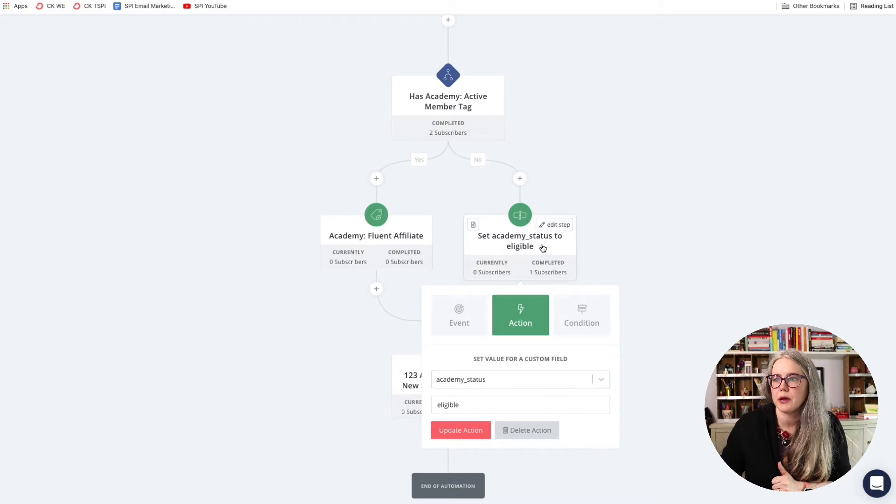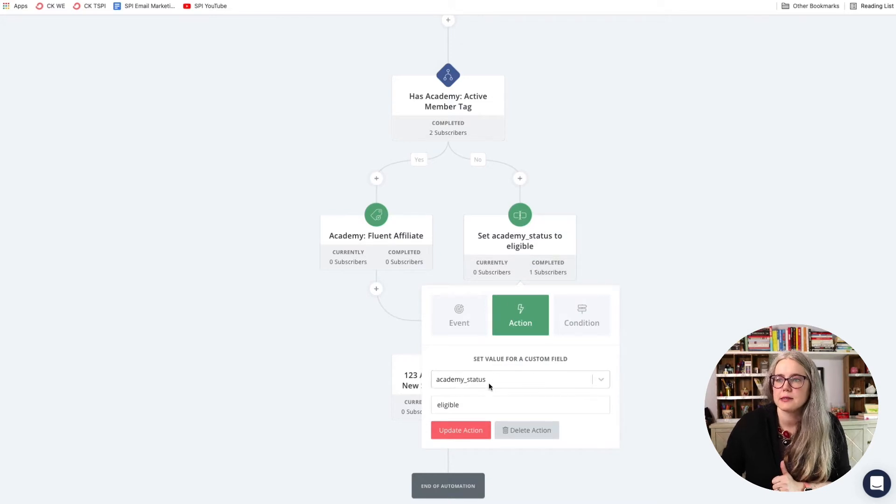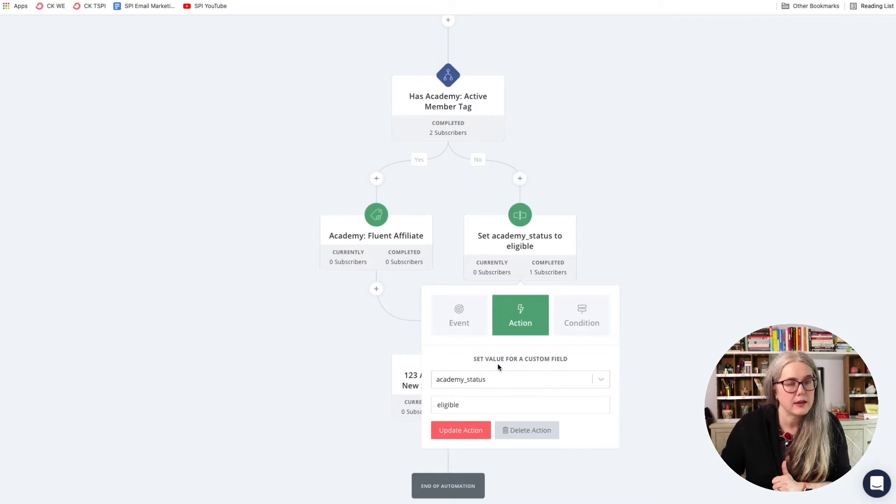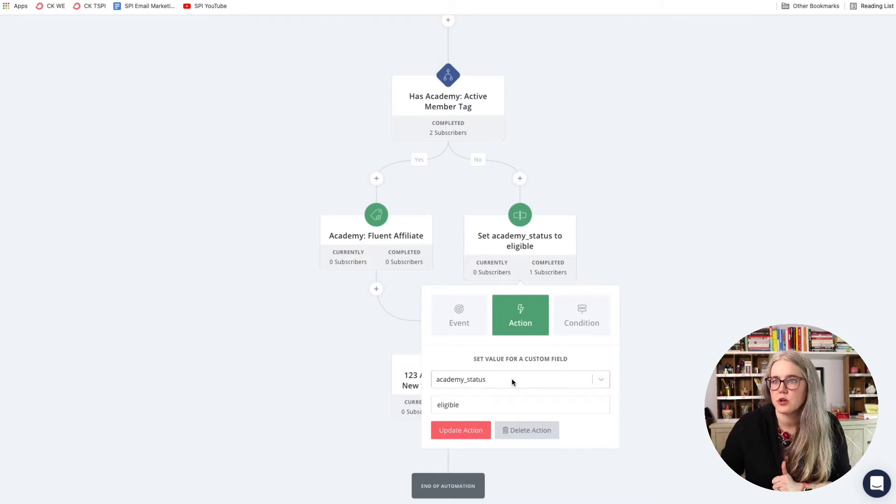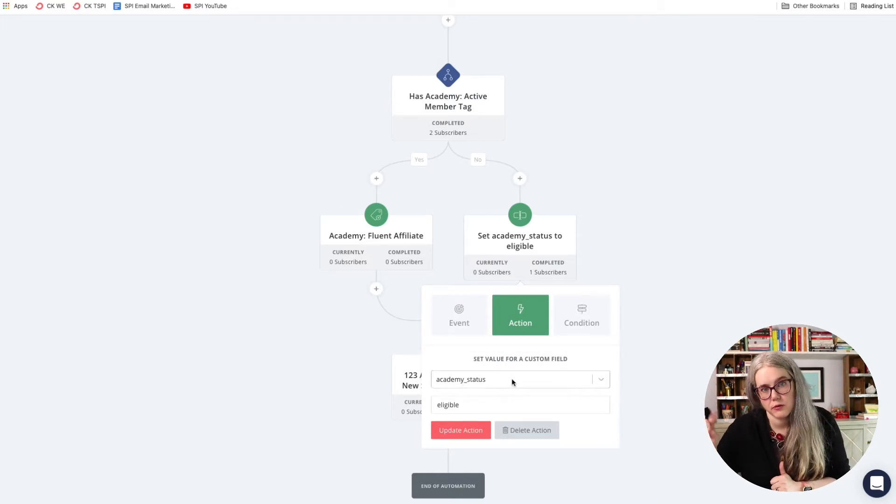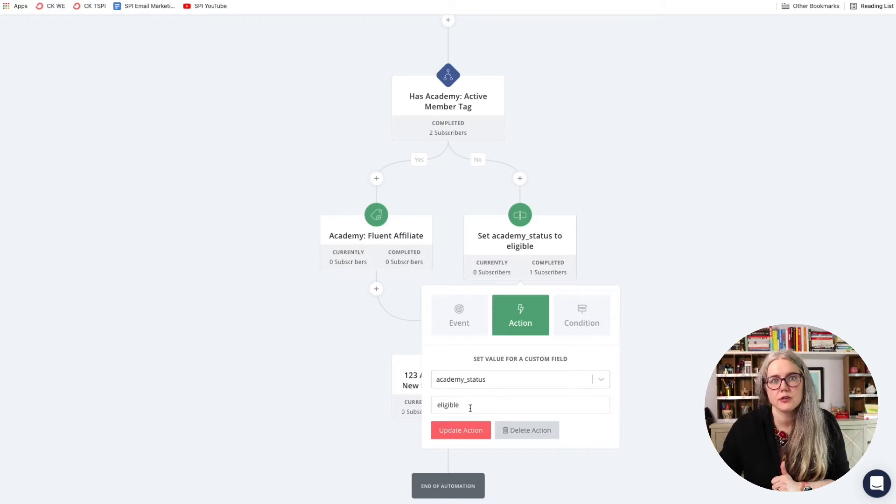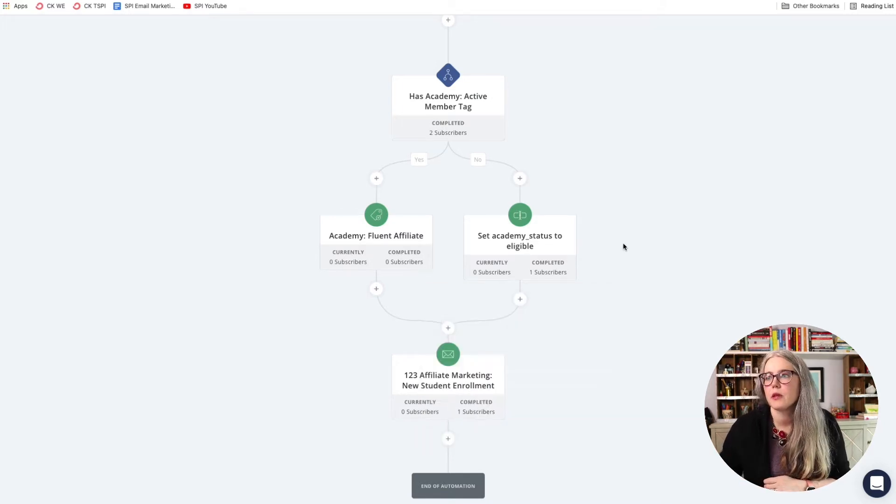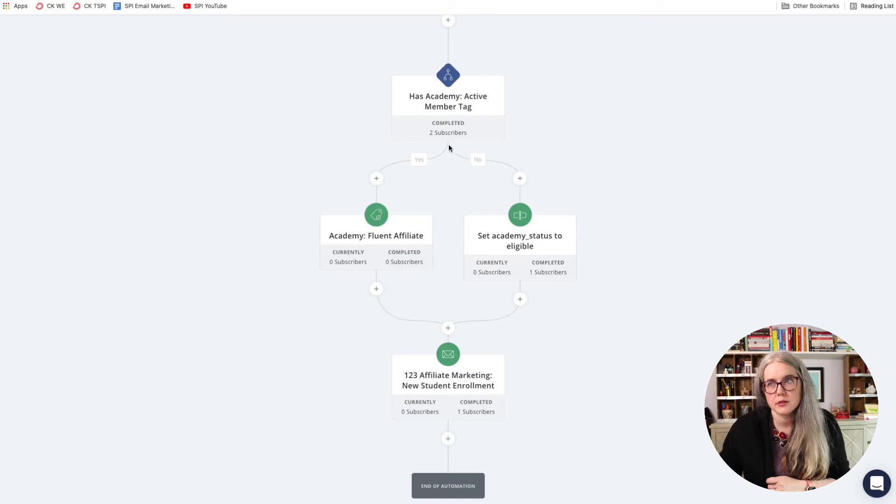If I hit edit step here, you can see how that is accomplished. So I chose an action and I chose set a value for custom field, chose my custom field from the drop down list, and then entered the value that I wanted added. So those are my two paths.